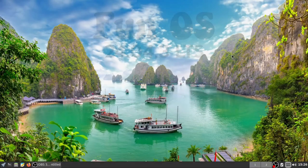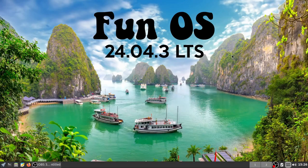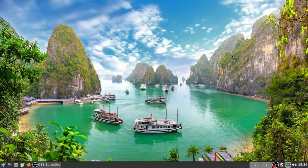Here we are with FunOS 2404.3. They've just released the 2510 version which, considering they claim to be based on the LTS, is rather strange because that's not an LTS — that's a nine-month job — so I went for the 2404.3.